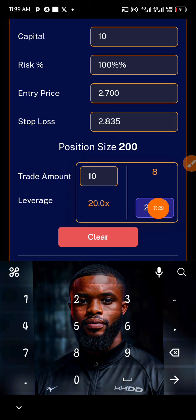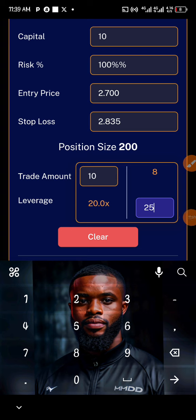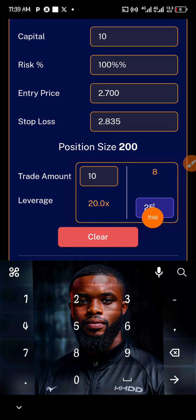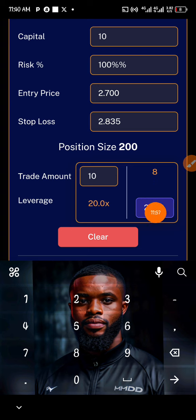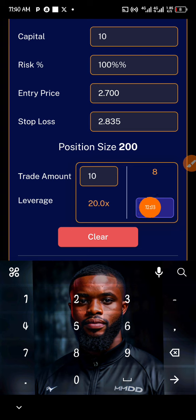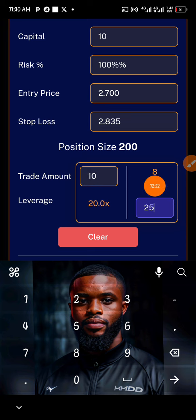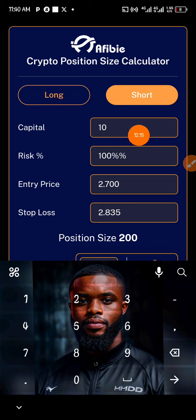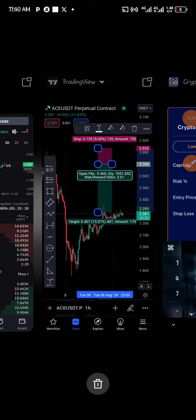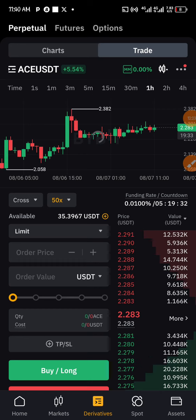The same thing applies whether you use $8 on 25x leverage or $10 on 20x leverage — as long as you don't change the core value, the outcome is the same. If the trade goes against you, you lose $10; if it hits take profit, you make $30, which is 3:1. It's that simple — no matter which combination you choose, the result is identical.